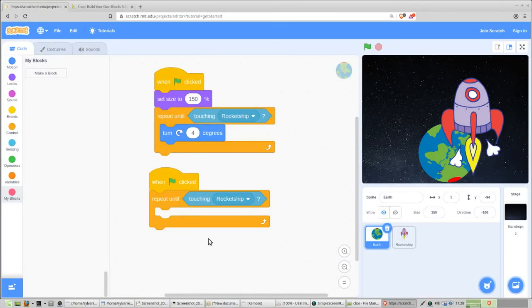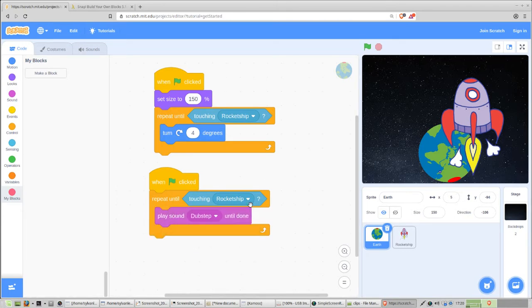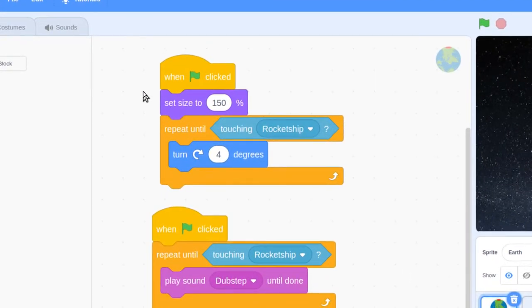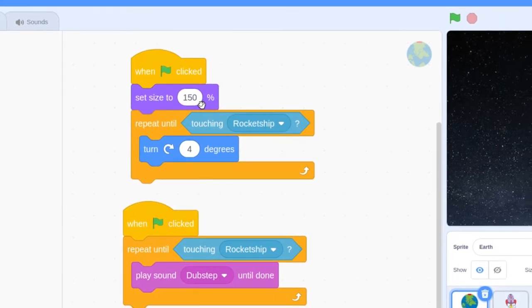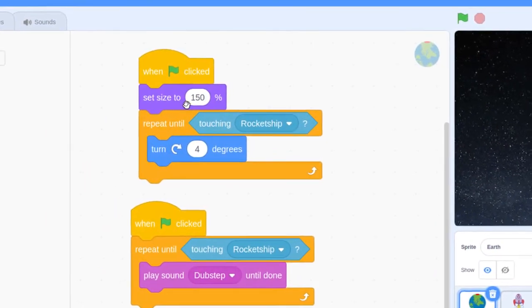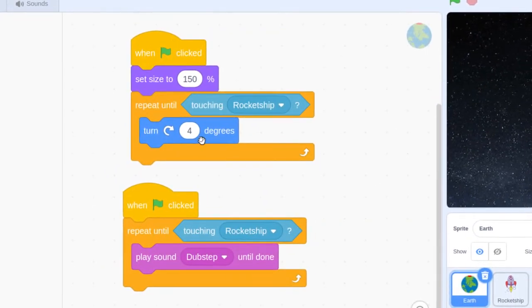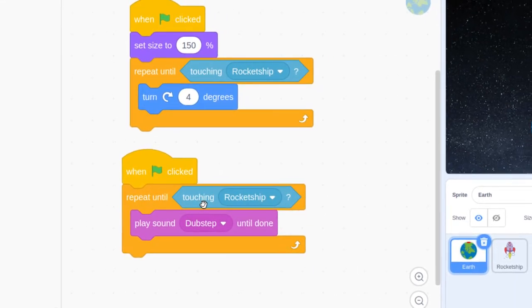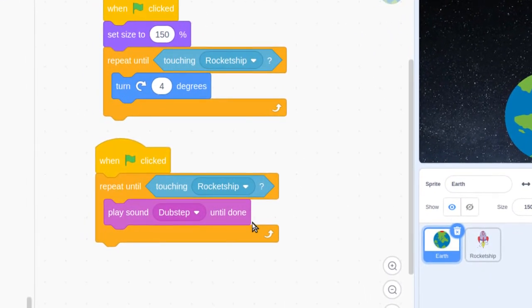Now back to finding blocks. Find the play sound dubstep until done block and put it inside this repeat until loop. Let's practice reading our code — at the click of the green flag, we're going to set the size of our Earth to 150%, then repeat until touching the rocket ship: a little turn and the playing of a sound. So we should end up with a spinning Earth and some background music.